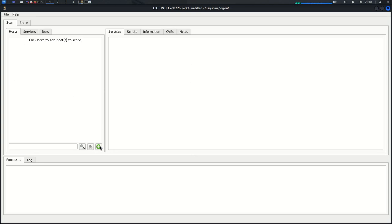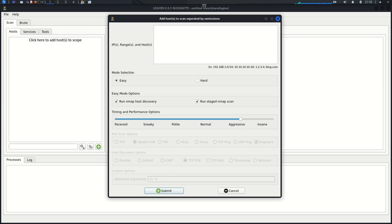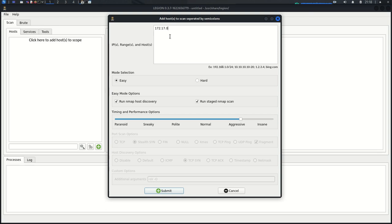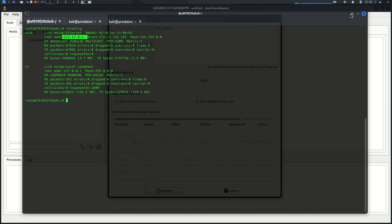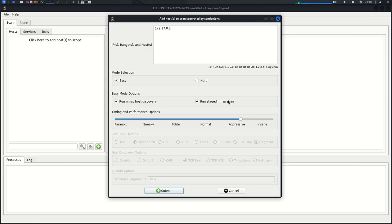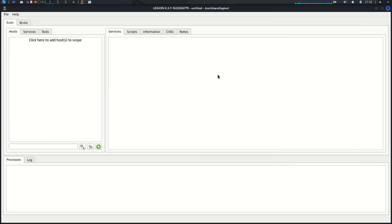You can remember I already did a tutorial on Legion, so I won't go into details. I'll just come here, Plus, Add, Add my host. Remember you can do IPs, IP ranges, Hosts, and domain names. So the IP is 172.17.0.2. I can confirm it's here. I'll leave everything as it is, then submit it.